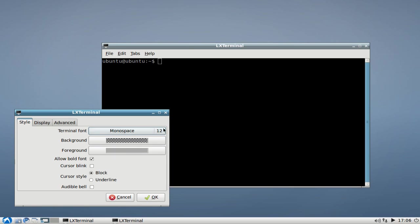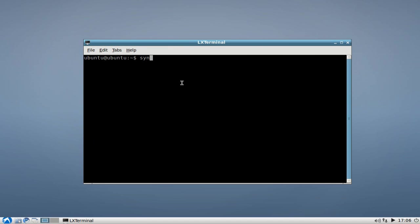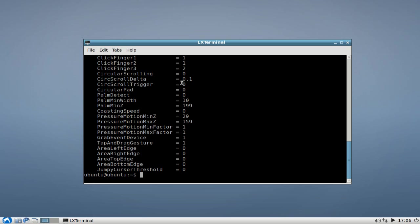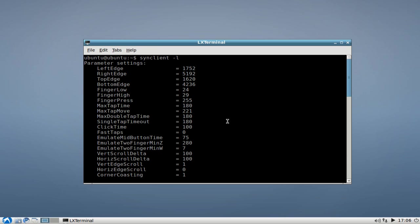We will type in synclient -L, which will give us a list of all the options and the current configuration of our touchpad device. As you can see here, the various different parameters and their settings.